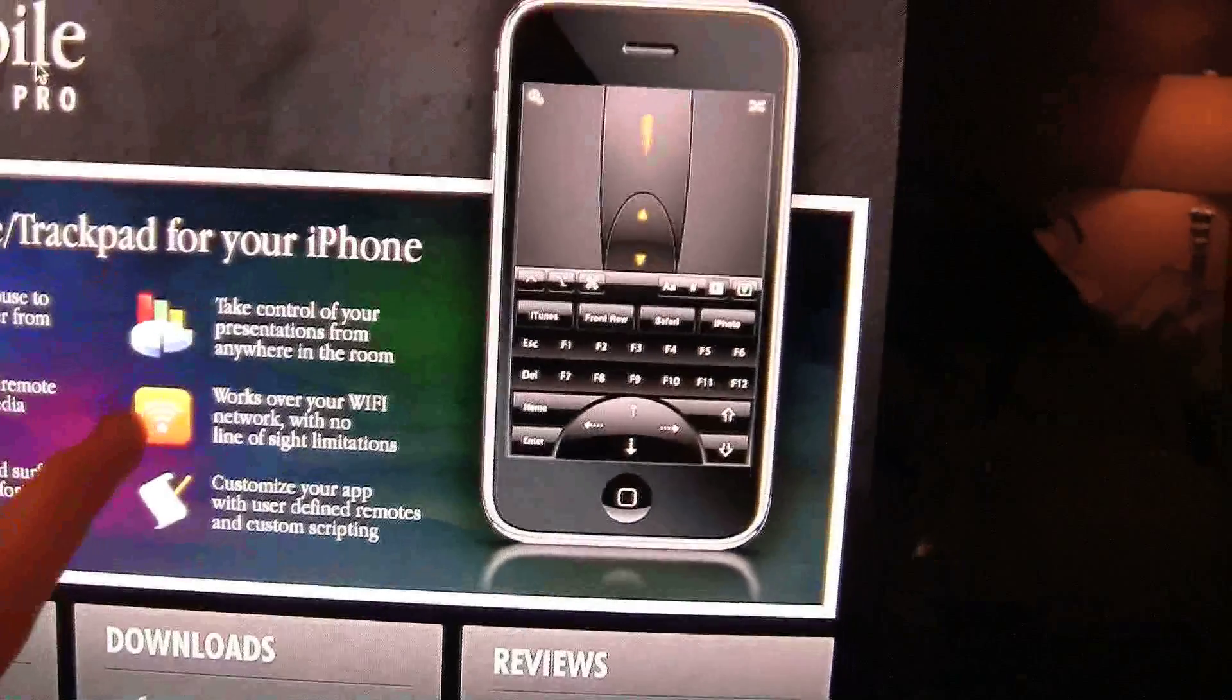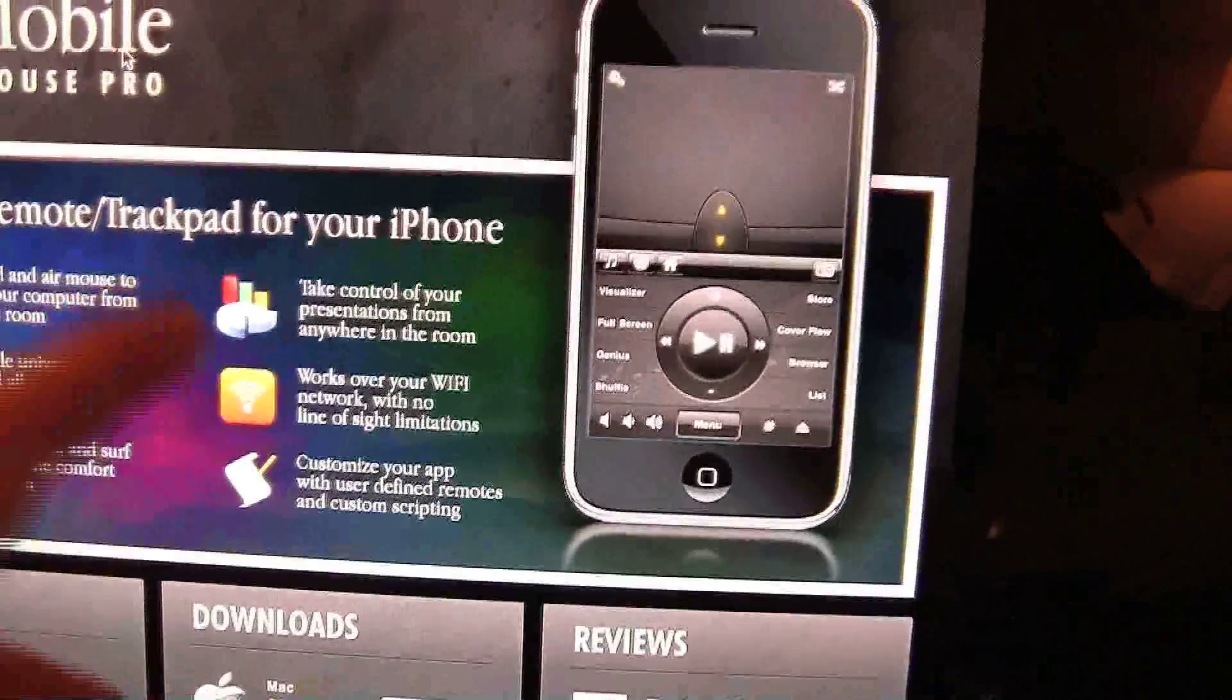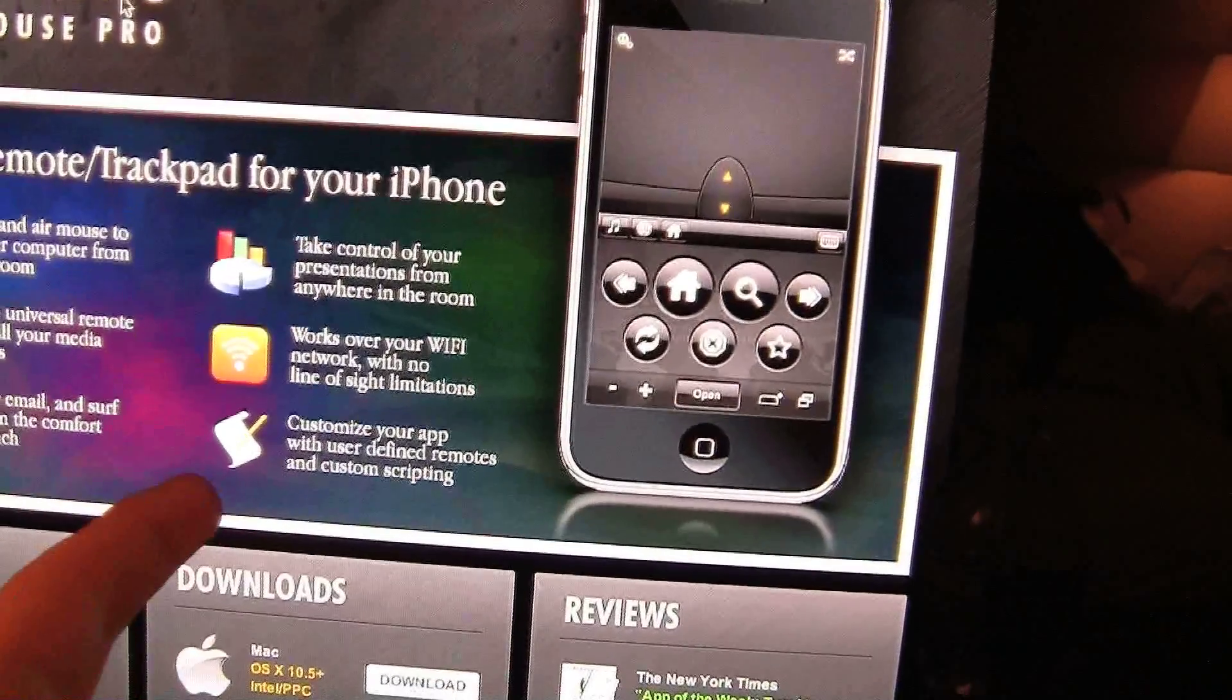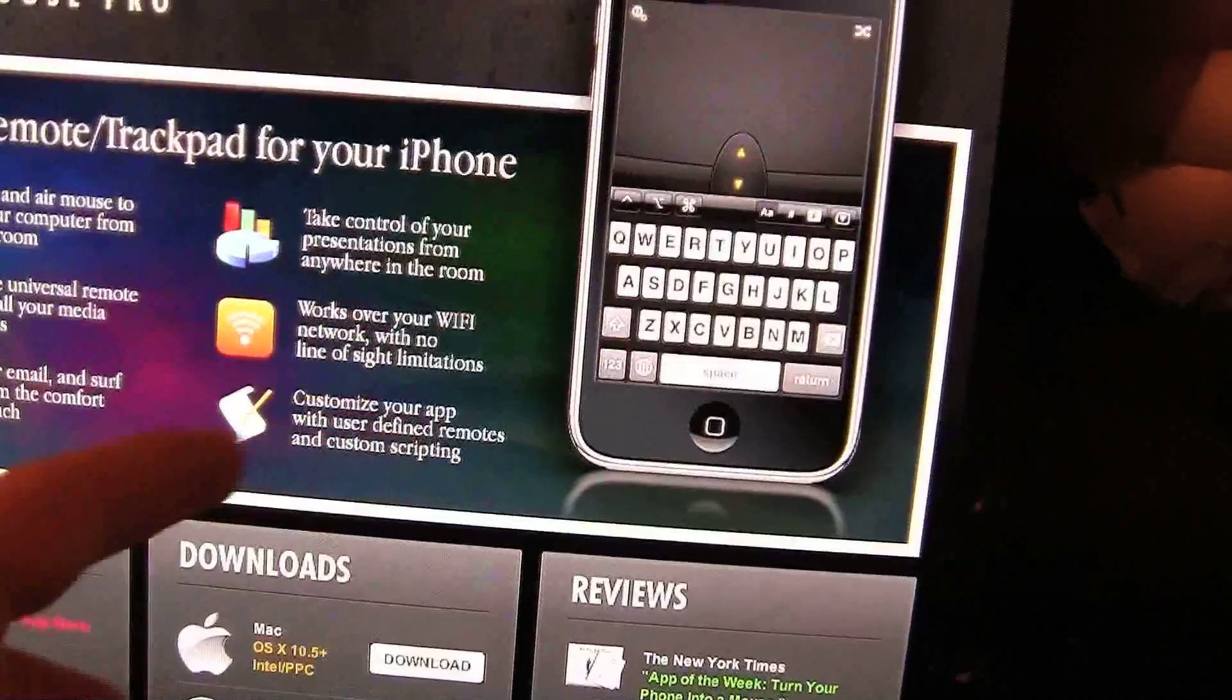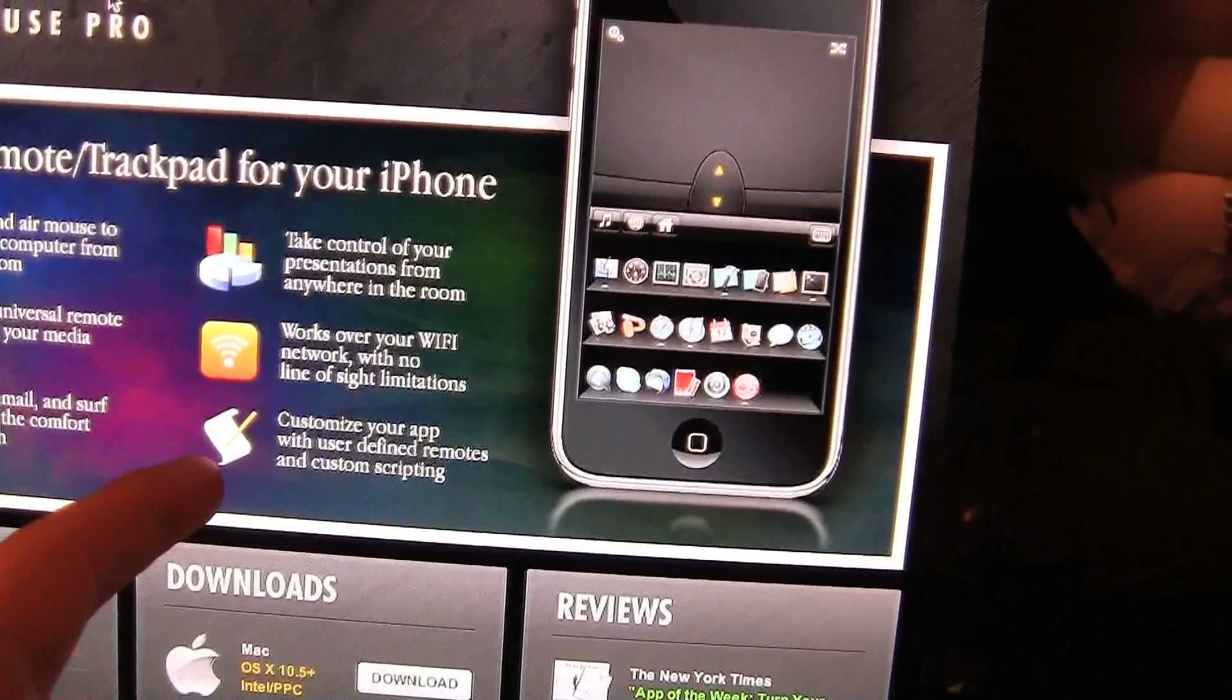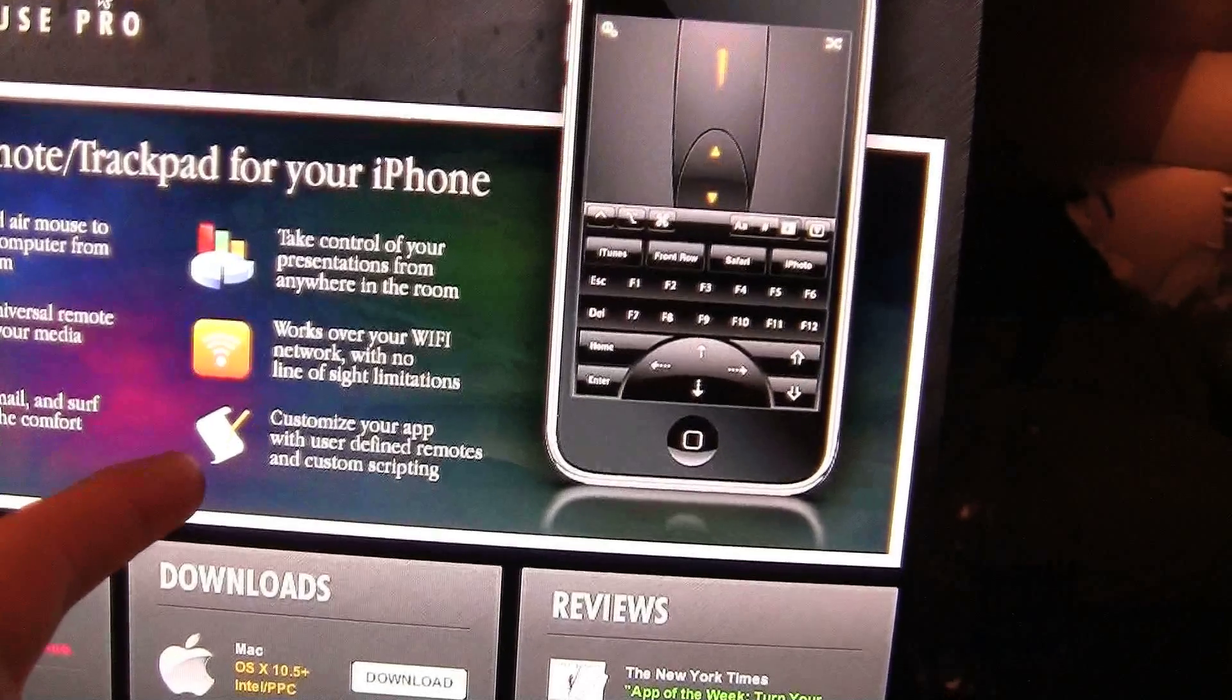And it does work on Wi-Fi, meaning you have to be connected to a Wi-Fi network in order for it to work, the same one as your computer. And you can customize your app with user-defined remotes and custom scripting.